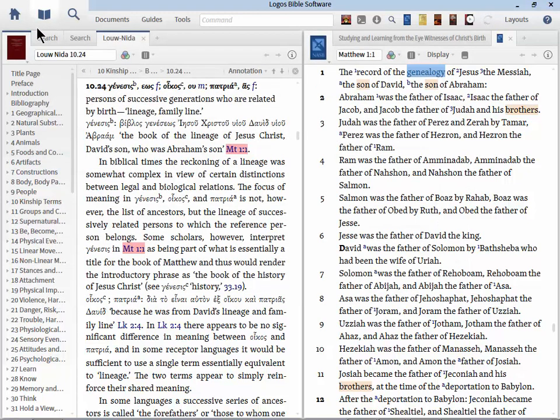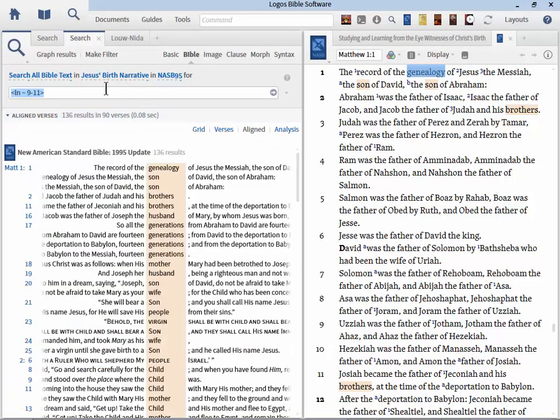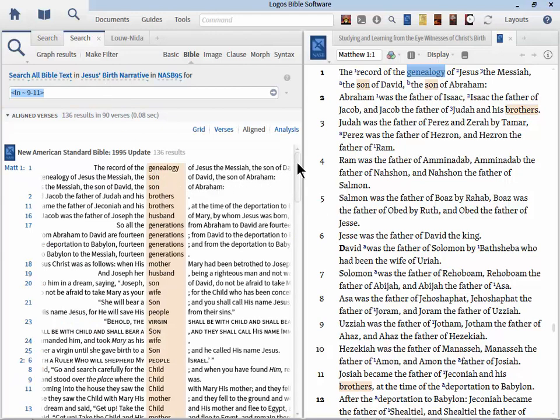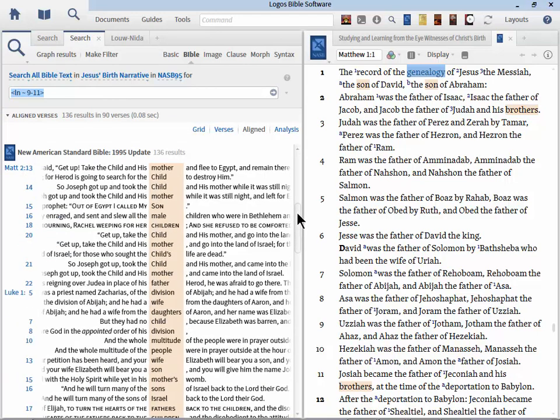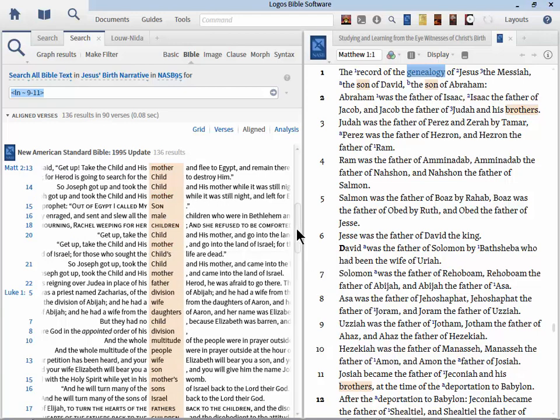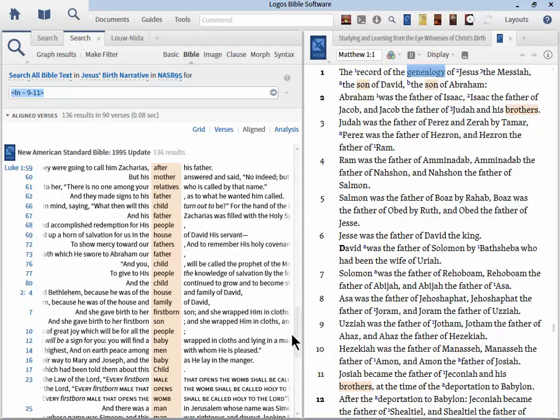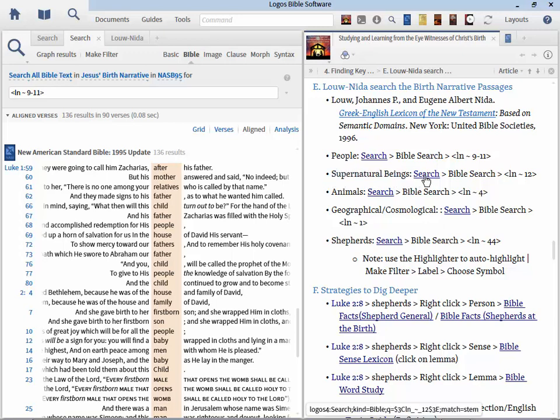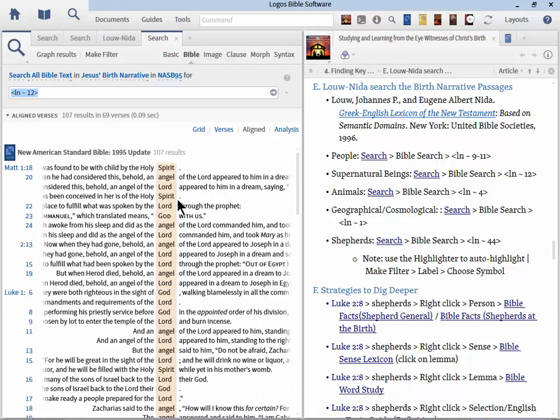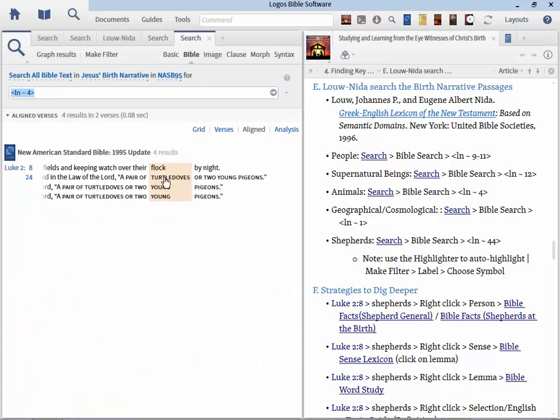Now I'm going to run the search for people. Okay, we've run the search on Louw-Nida squiggly line 9 through 11. Now if we were to open up our Louw-Nida dictionary, let me go ahead and do that. I'm going to right click on Louw-Nida 10 and choose Greek English lexicon. We'll discover that 9, 10, and 11 represent the categories of people, kinship terms, and groups and classes of people. The neat thing about what we've just done though is we've searched just our birth narratives and now we have a list of all the different people associated or mentioned in the birth narratives.